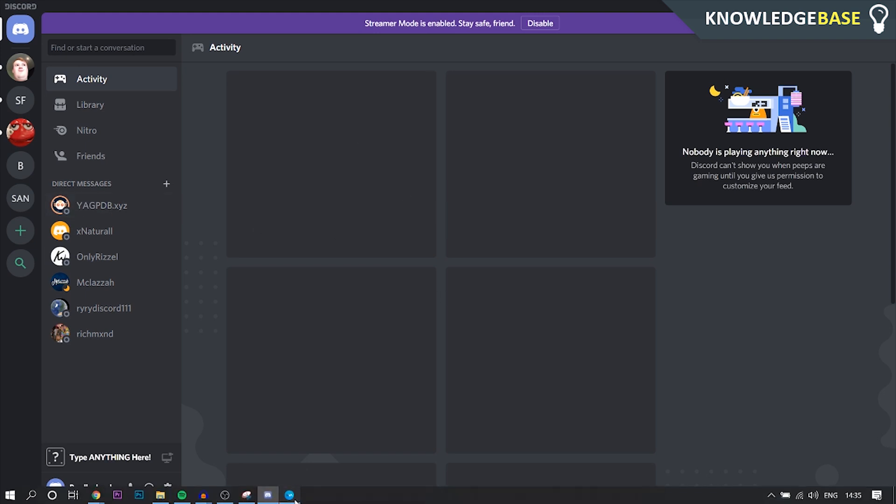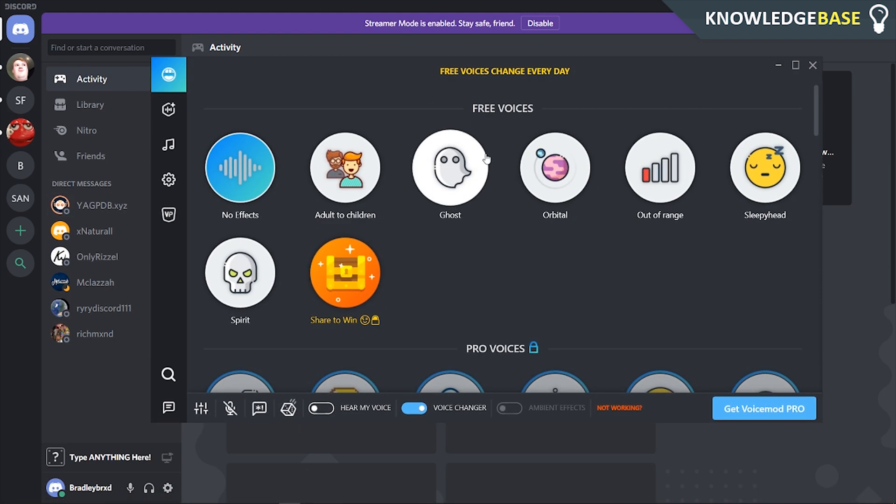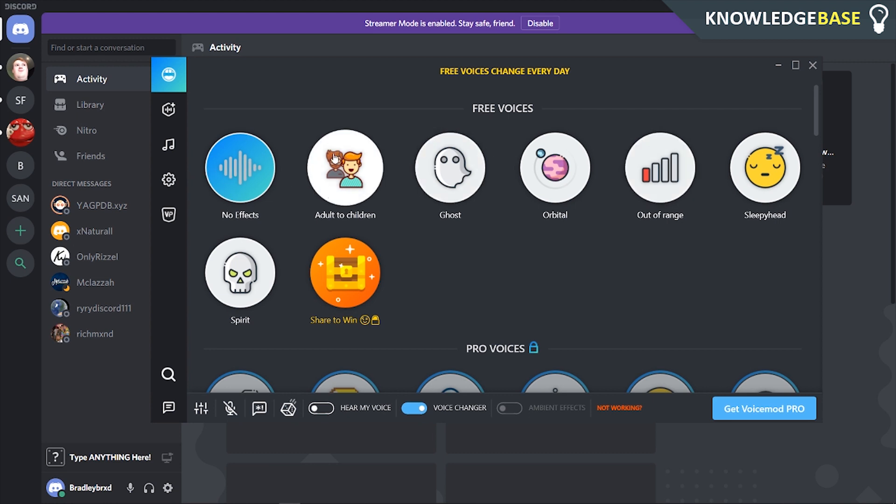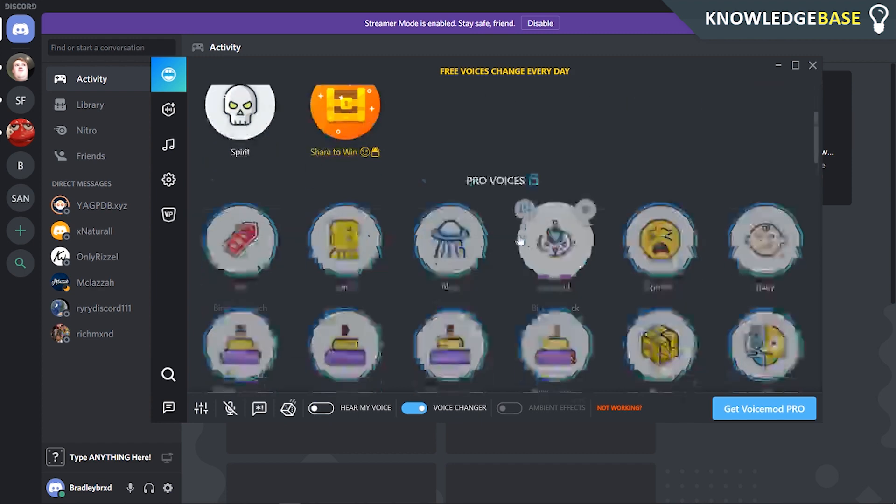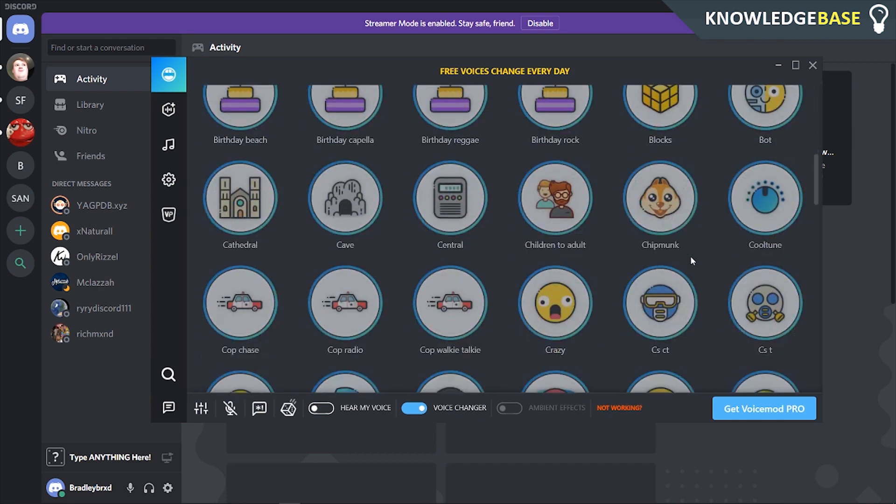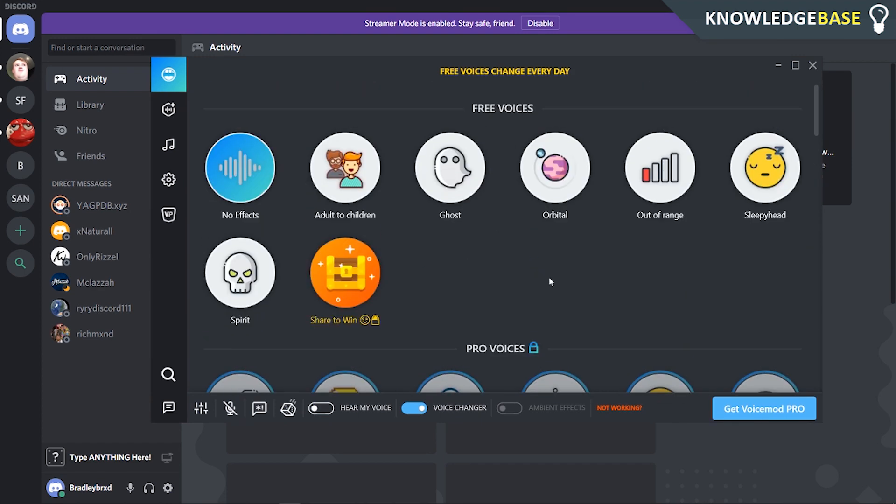Now we can go back to the VoiceMod software and here we can choose what voices we want. We've got adult to children, ghost, orbital, out of range, sleepy, spirit, and then if you want to upgrade to pro there are all of these voices. I'm not sure how much it is but you can go check it out by clicking this button here.